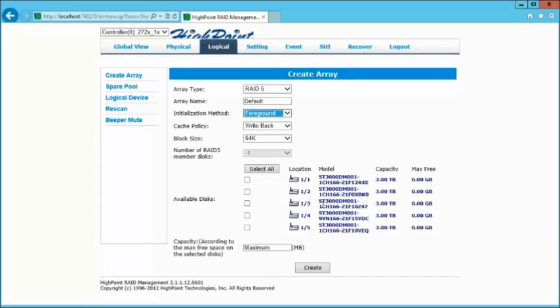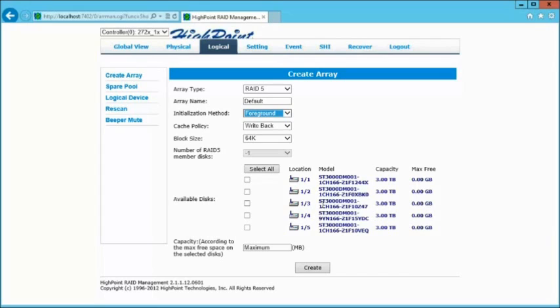At this point, we need to select the drives that we're going to put into the array. Now, I'm only going to create this with four drives so we can add the fifth drive as an expansion process. I'll show you what that's like using this software in the next video. So first, let's go ahead and select our four drives.